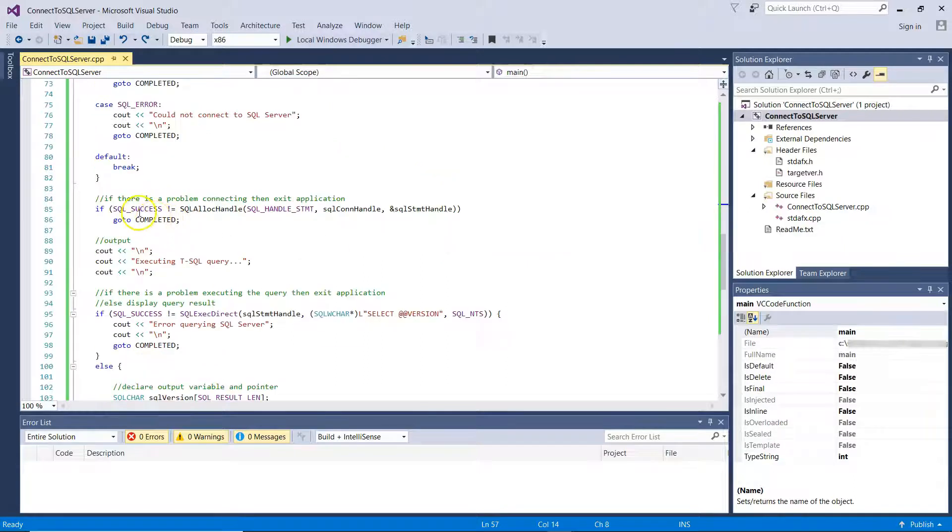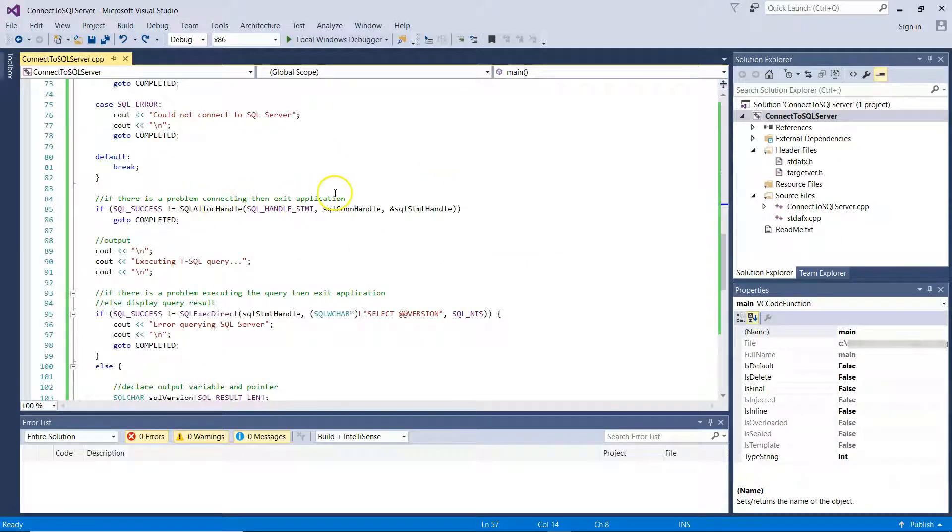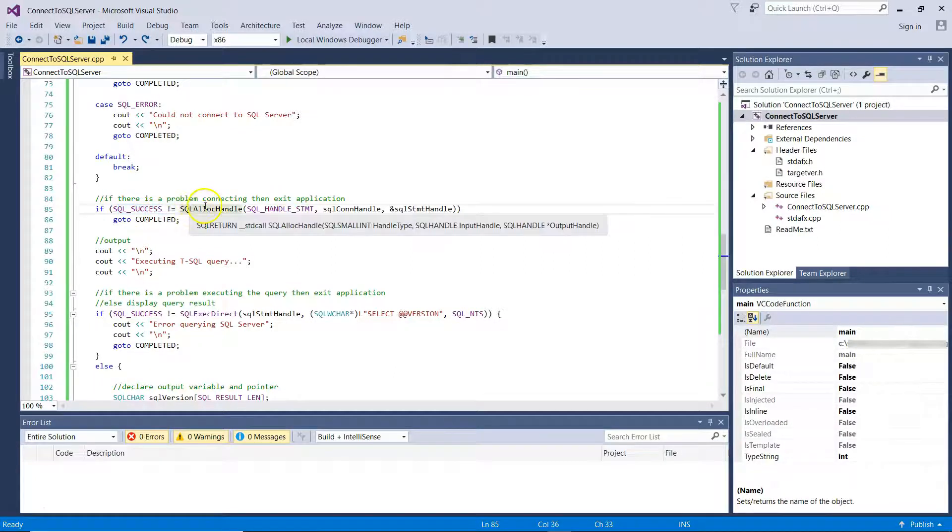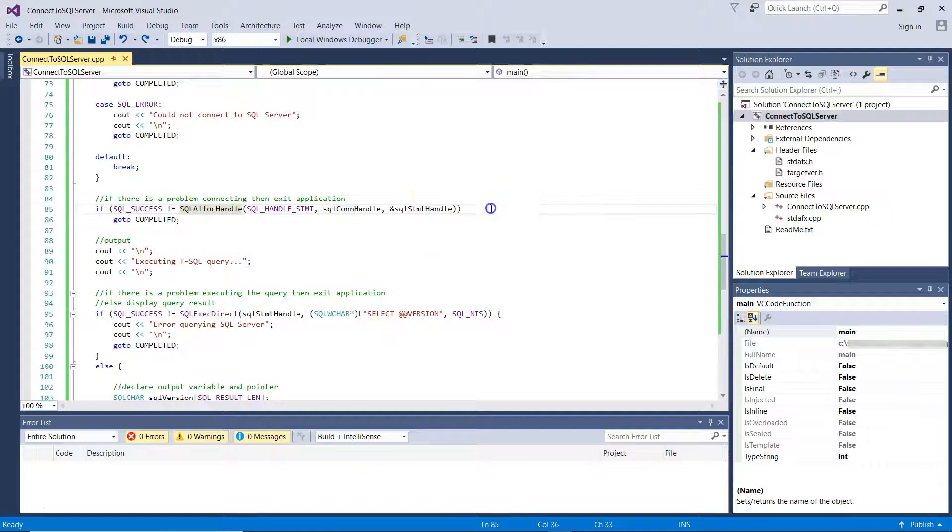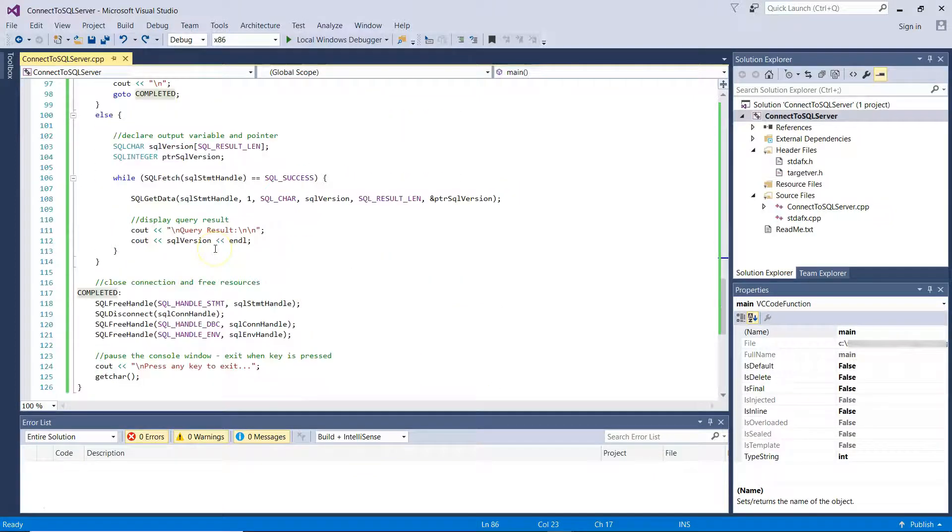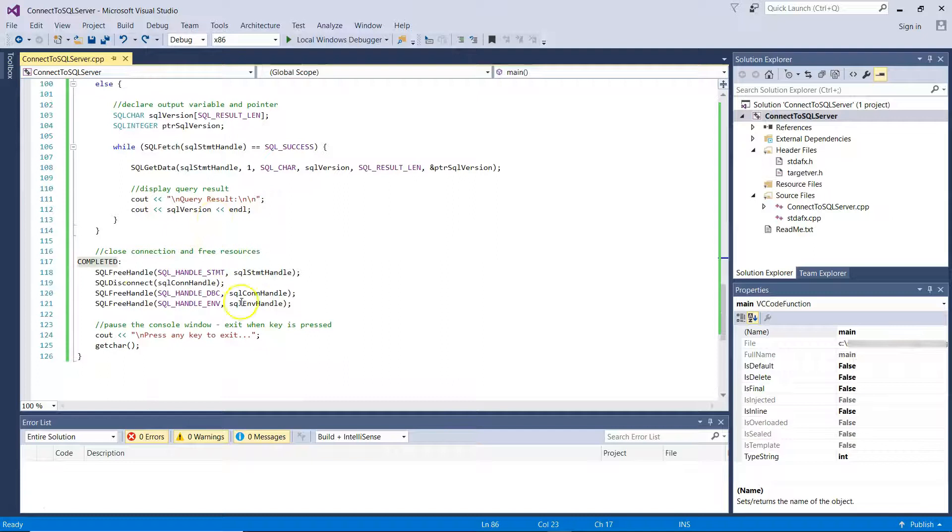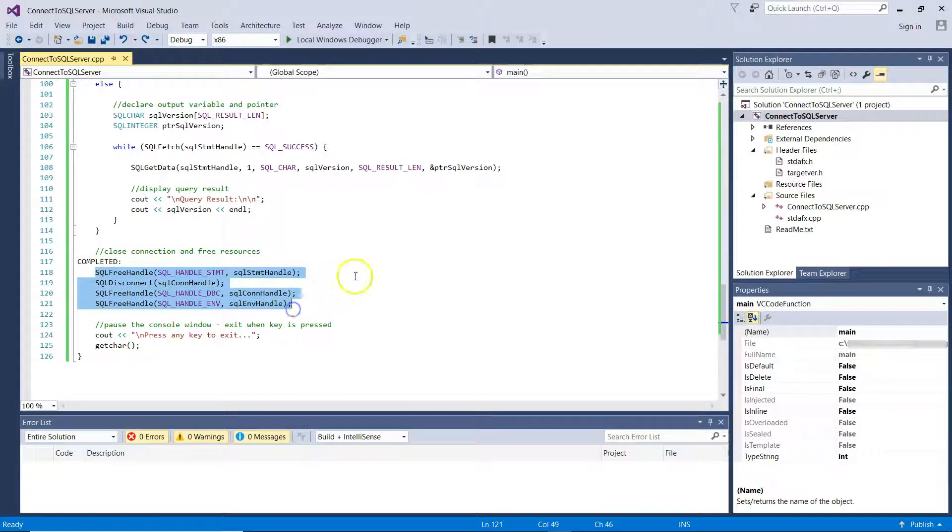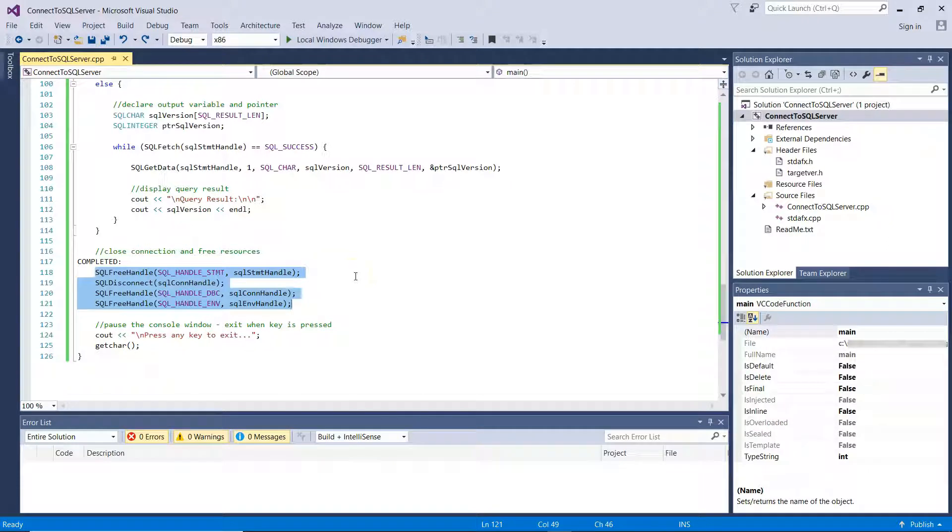Now, if there is a problem connecting, then you need to exit the application. So if you do not have an SQL success using the SQL Alloc handle, that is a connection to SQL Server, then you go to completed. And the completed label is actually exiting the application without even attempting to run a query.